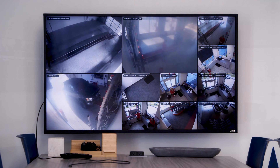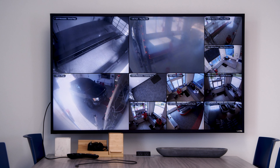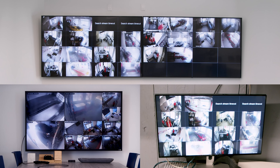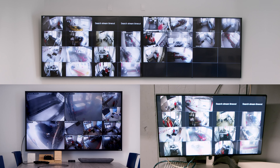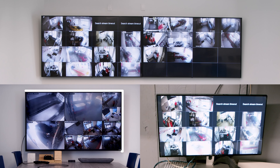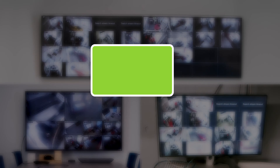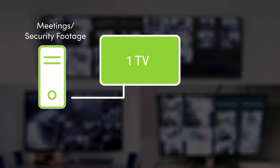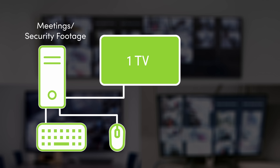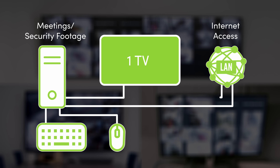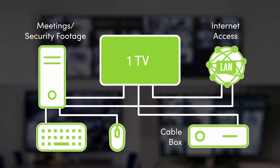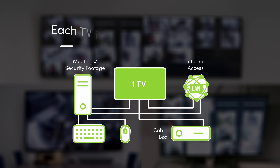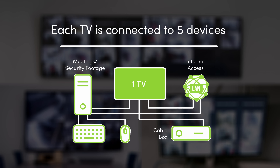It's easy to do all these things with one TV, but it's not as easy with many TVs. Each TV may need a computer with a mouse and keyboard, internet access, and a cable box. Depending on the number of TVs, this can be a cost and cabling nightmare.